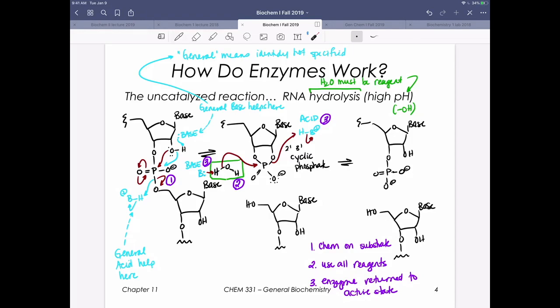We're going to be seeing a lot of these hydrolysis reactions, so we need to see water as a reagent and make sure we use it. Most of these will show chemistry on the substrate happening in the first act before we've even used water. Then water comes in — not only utilized because we need to use it, but responsible for regenerating the enzyme into its active state.